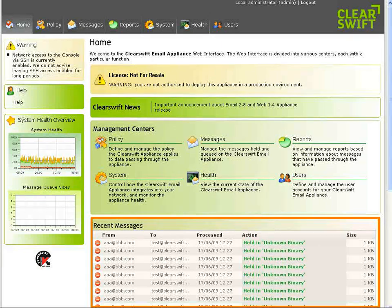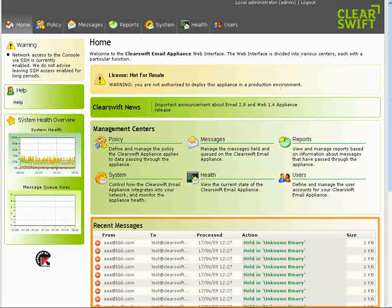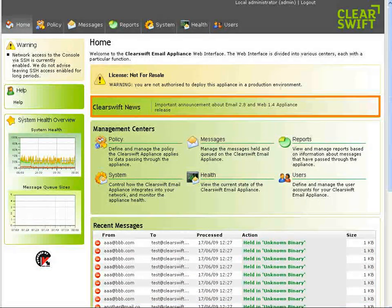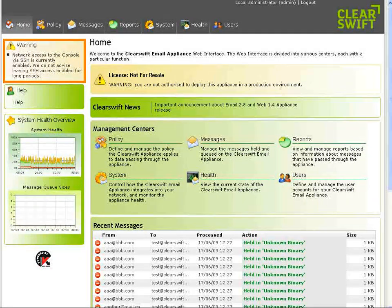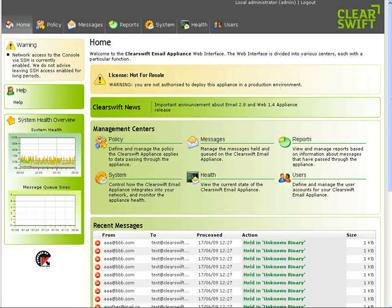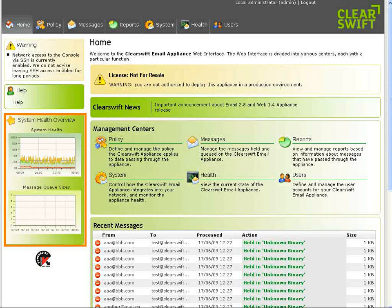They can see what has been processed recently and, in the case of the web, the websites that are currently being accessed. They can see the RSS feed which provides them with important information from ClearSwift. We can also display system generated information or warnings that may have occurred, and there are system health overview graphs so that they may see if there are any issues with their system.